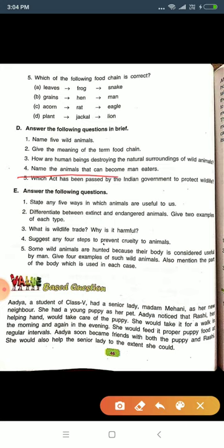Question number four: name the animals that can become man-eaters. When we destroy their habitat, they need food and come out of the forest and attack humans. The animals to write are tiger and lion. We should not destroy the forest.